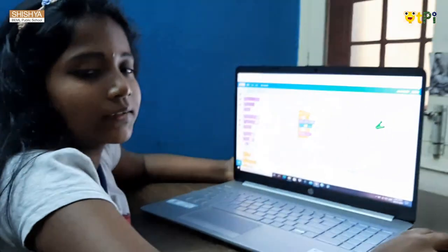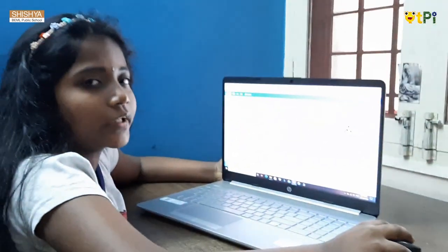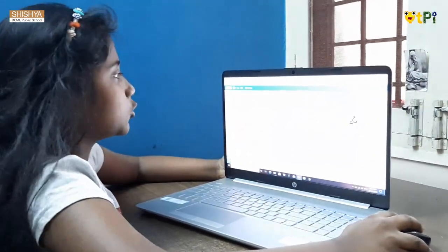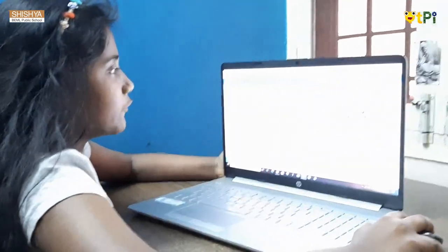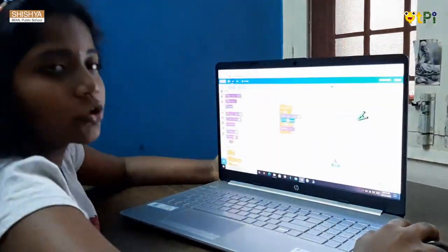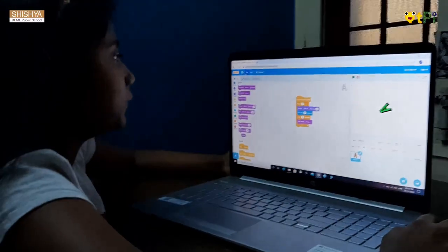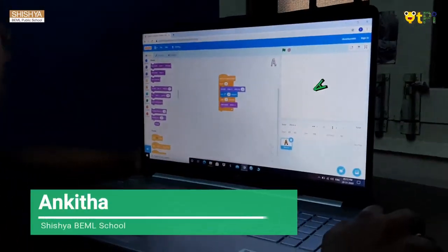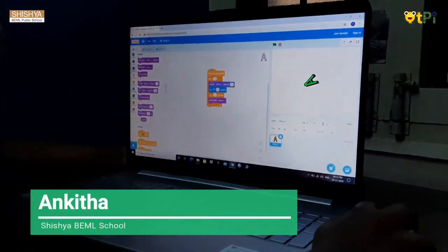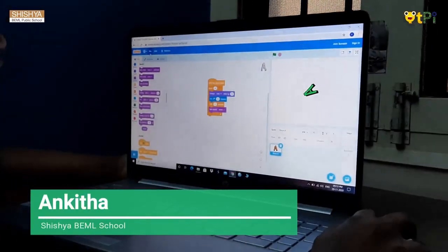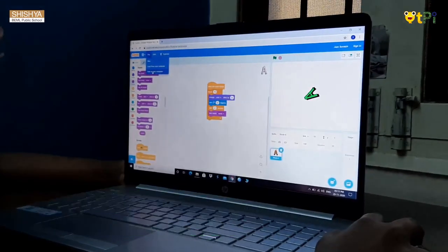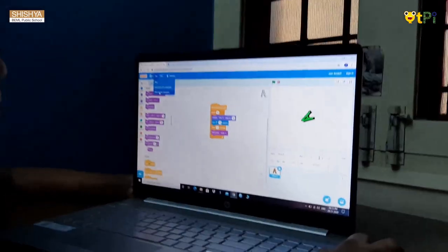After testing your project, you should save it. To save your project, you should go to file option which is above the palette. Then click on save to your computer.